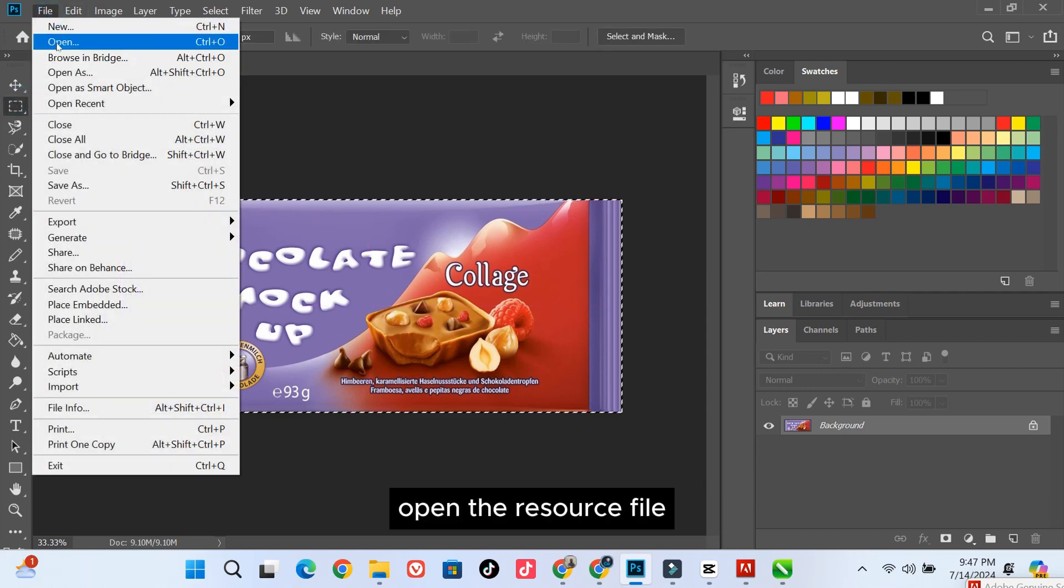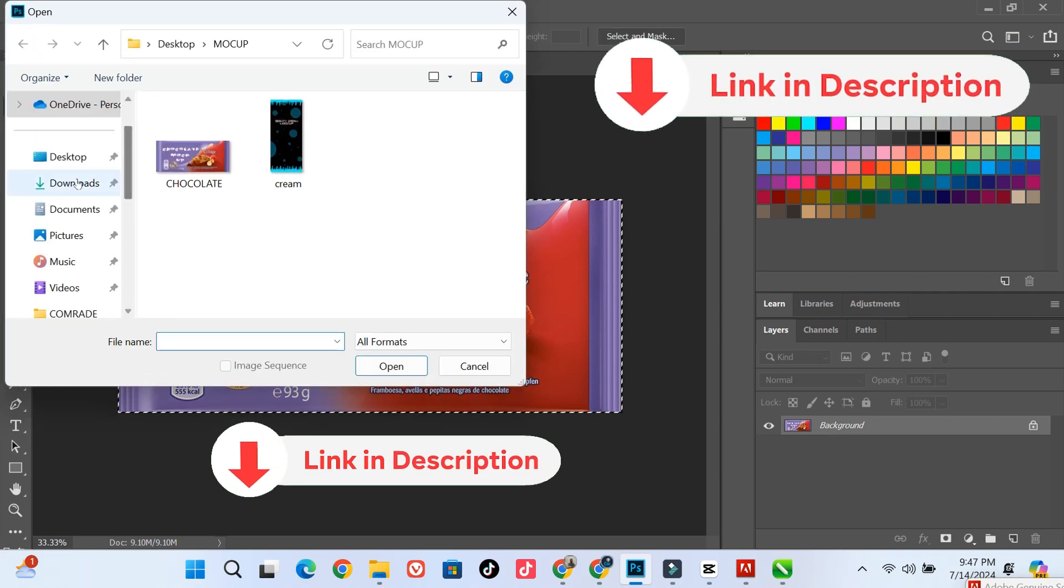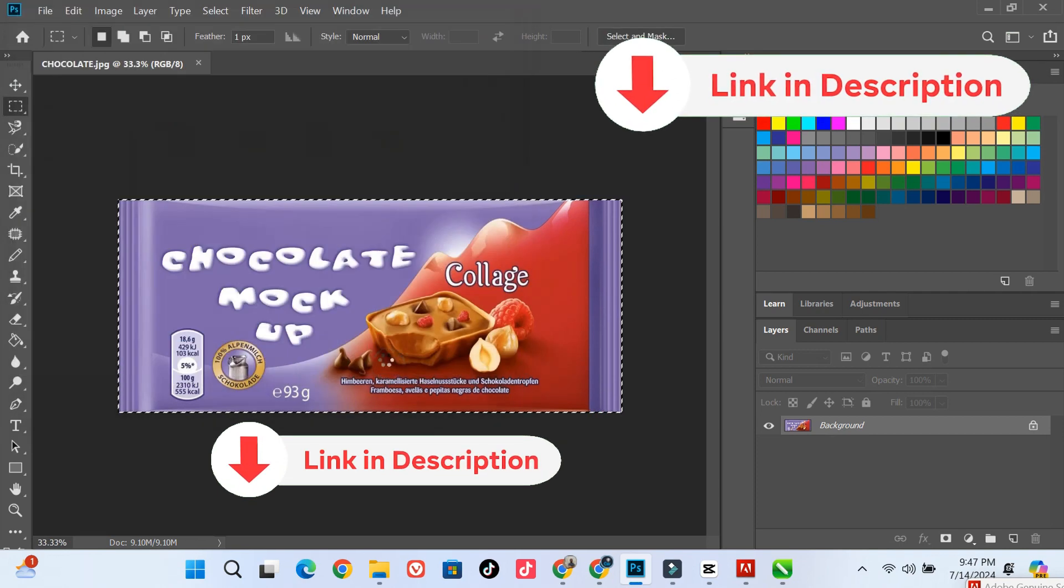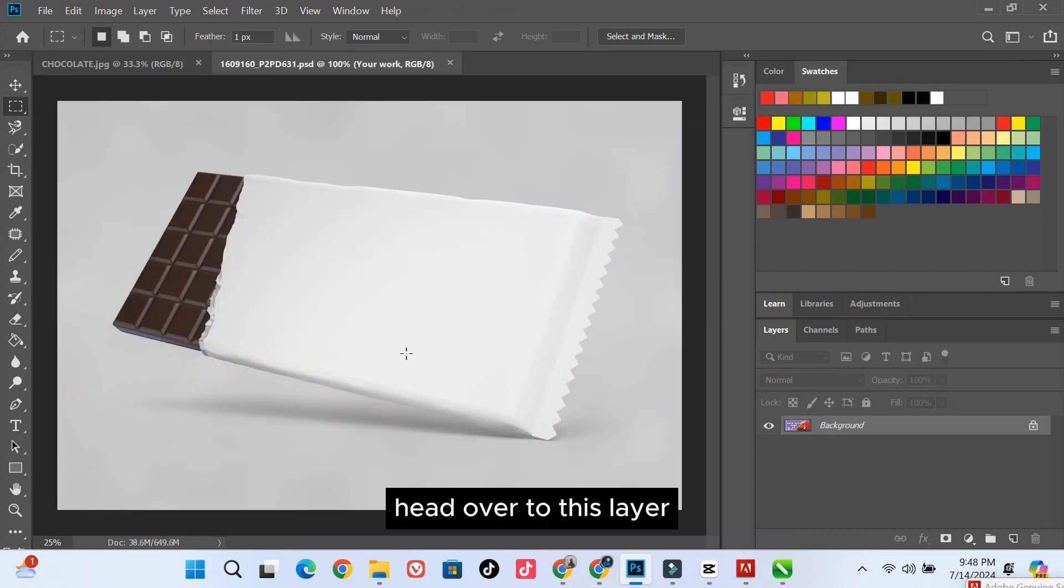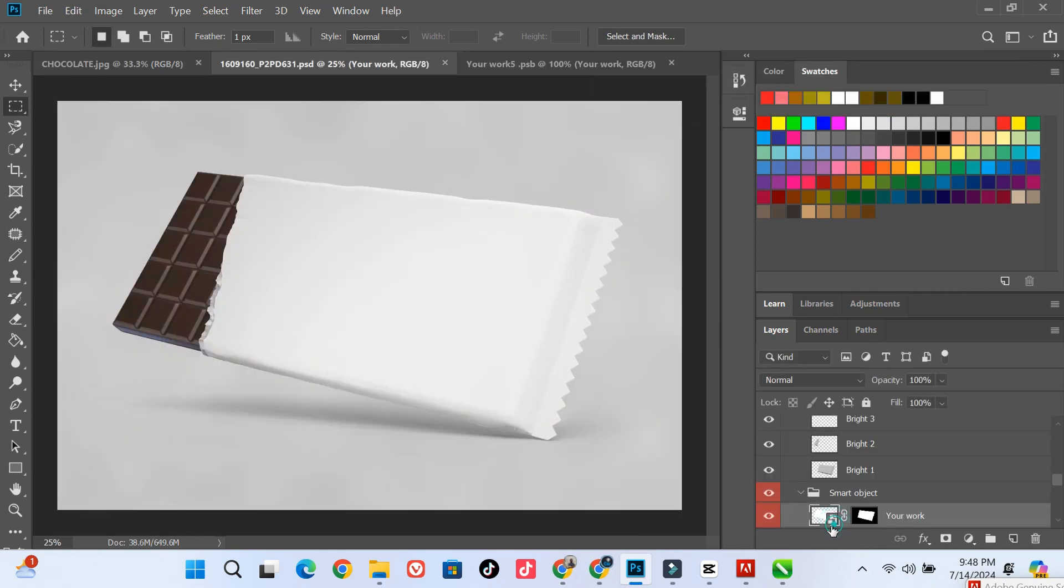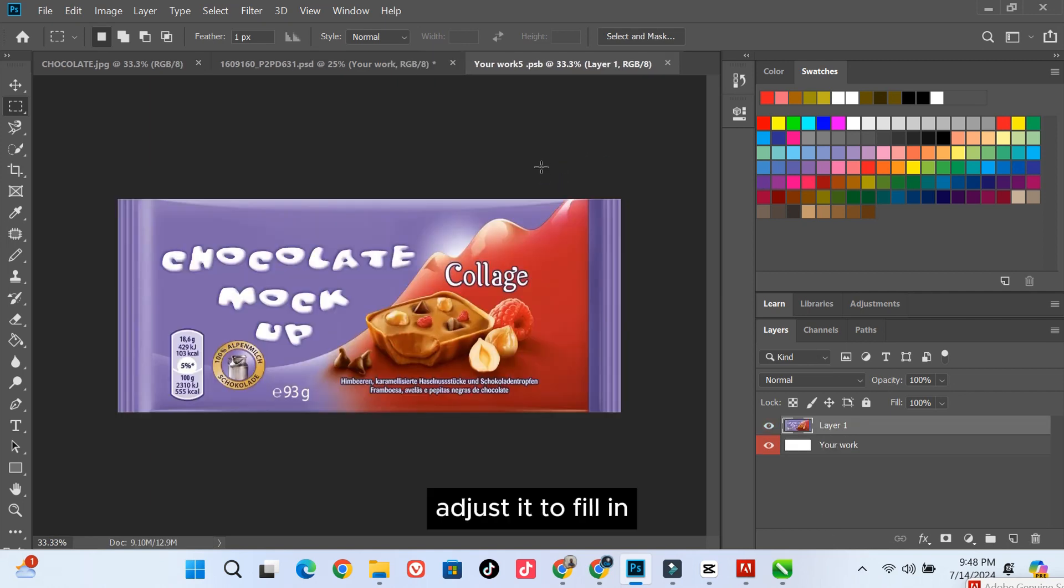Open the resource file. Head over to this layer. Double click on this. Paste your design. Adjust it to fill in.